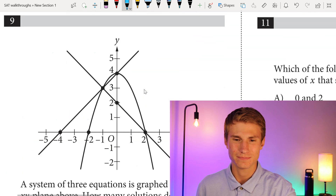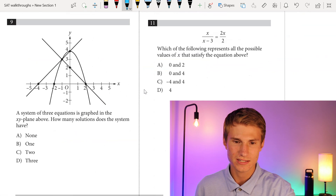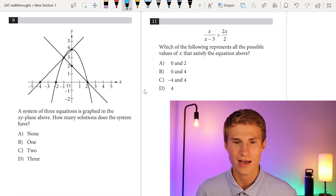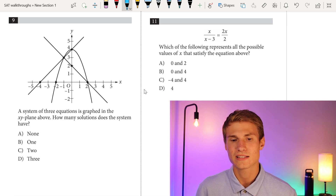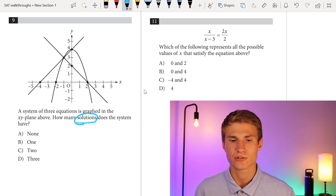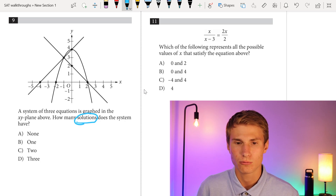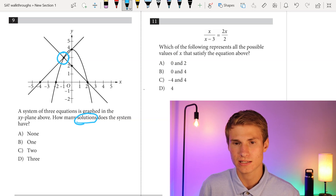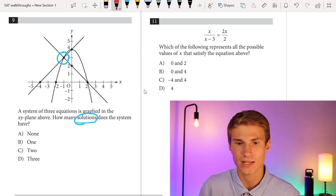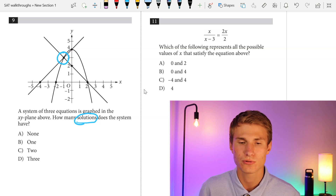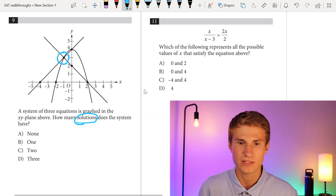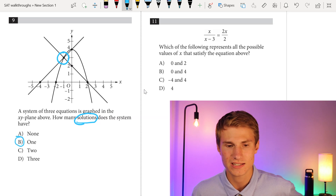Moving on to number 9: we have a system of three equations graphed in the xy-plane. How many solutions does the system have? A solution is where all three graphs intersect at the same point. We see that only occurs one time. It's not where just two graphs intersect — that would be wrong, because that's only two of those points intersecting. There's only one place where all three intersect. Therefore, our answer has to be B.